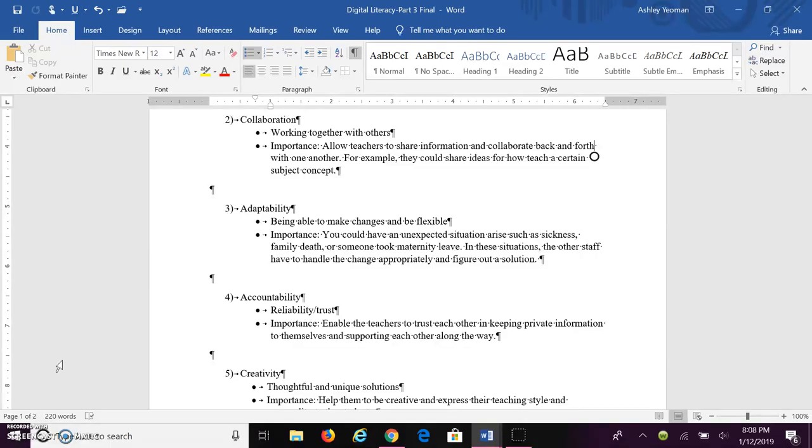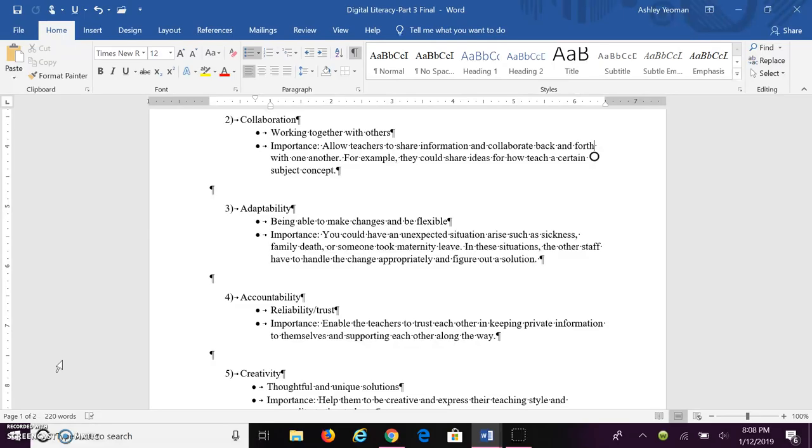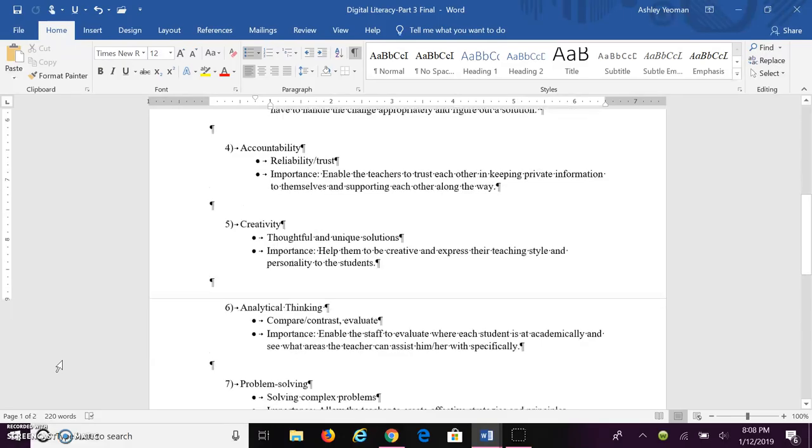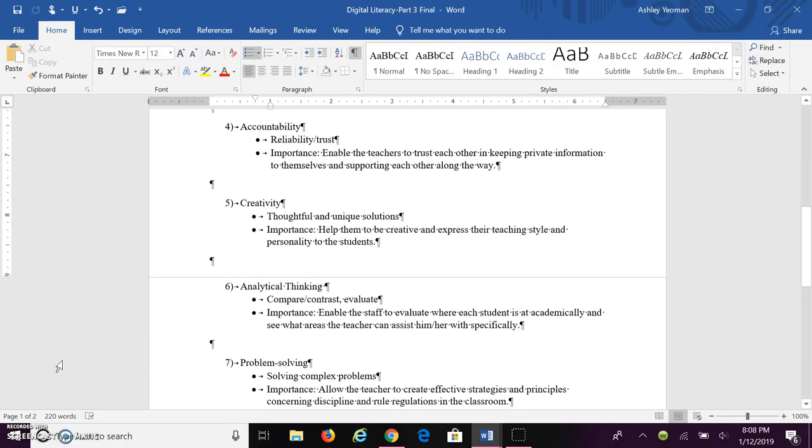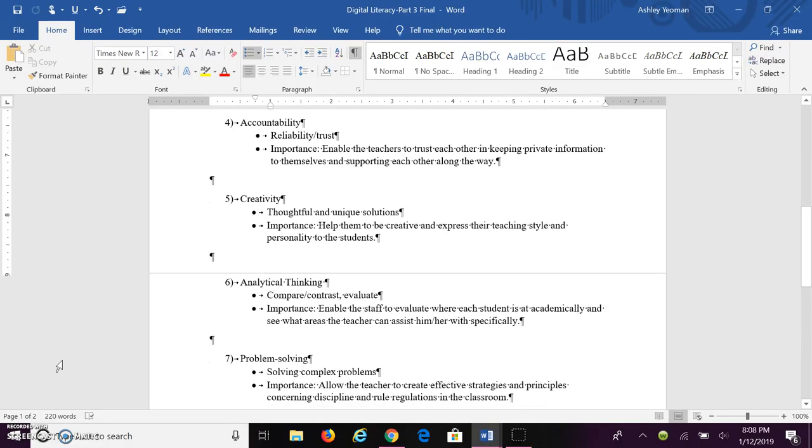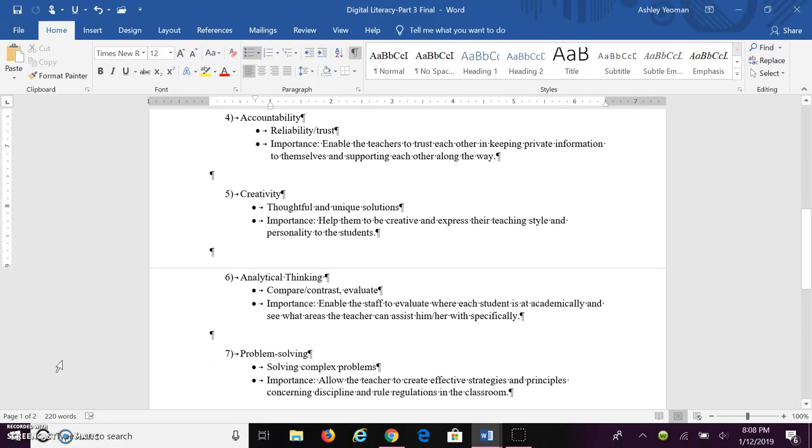The fourth skill all teachers need is accountability. This is basically where you're relying and trusting on others. The importance of accountability is to enable teachers to trust each other, keeping their information private, and being able to support them through the school semester.